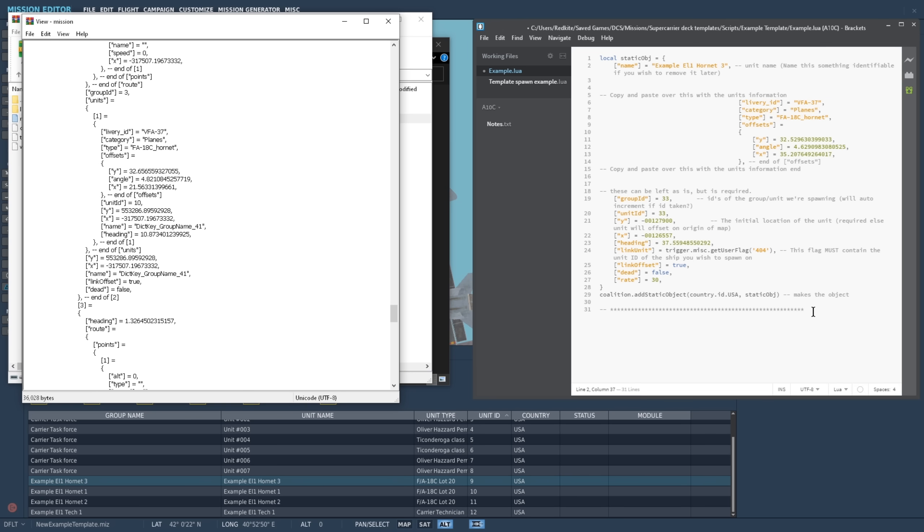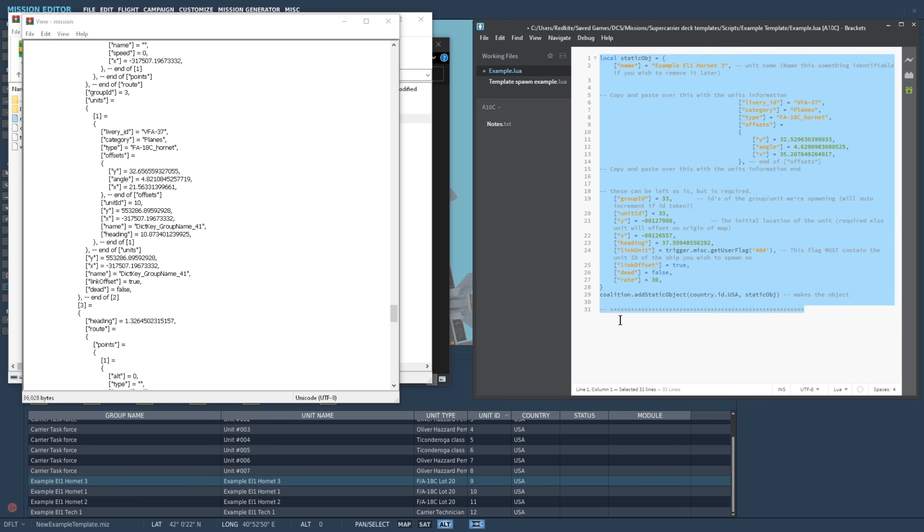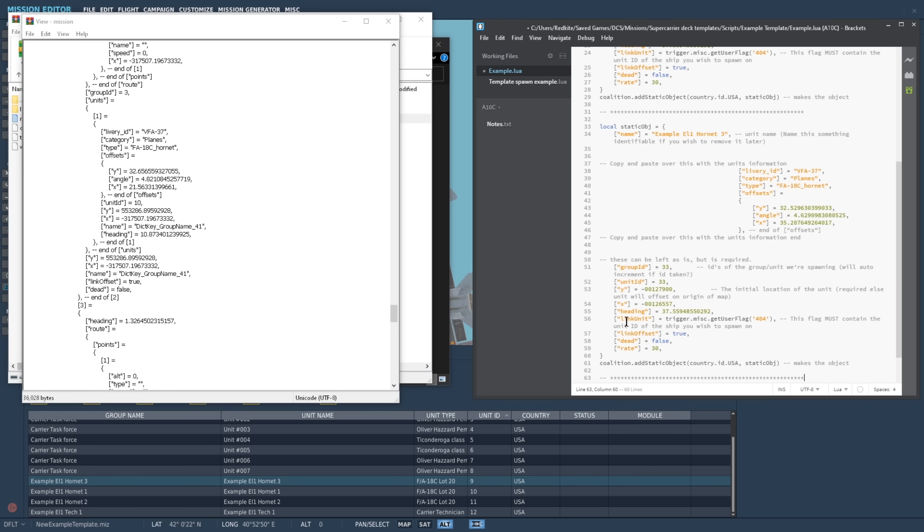Reference your unit list in the editor to confirm, and then copy and paste the code inside your template file, and then paste in the new information.